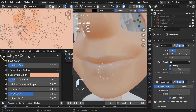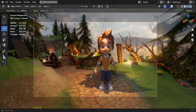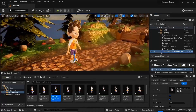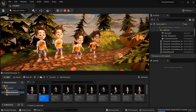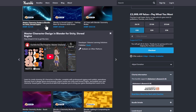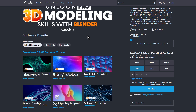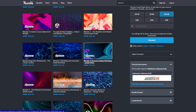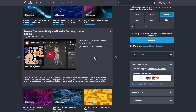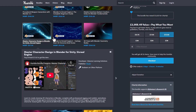If you're looking to create characters you can bring into Unreal Engine or Unity and test them inside those engines, there is a course called Master Character Design in Blender for Unity and Unreal. This is part of the 3D Modeling Skills with Blender bundle, currently available for £13 against a regular value of £2,068, and it's very useful for those working with Blender and game engines.